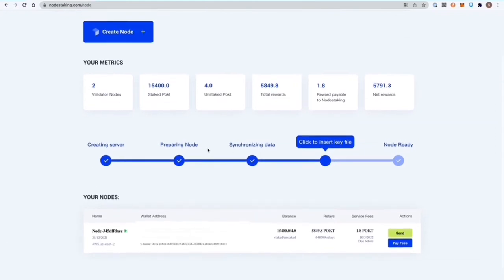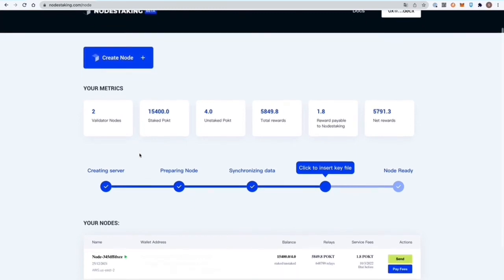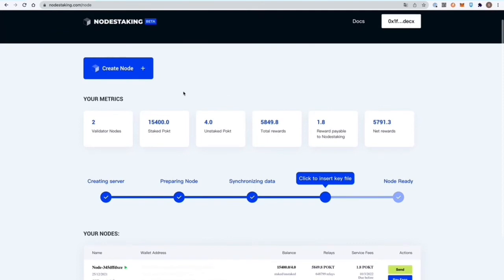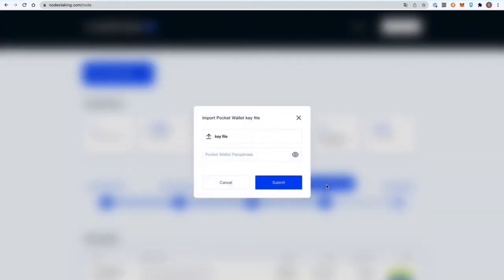You can create a node by clicking the button. It's very straightforward, very easy to use. You can check out all the details here as you get in and start to learn more about the process.